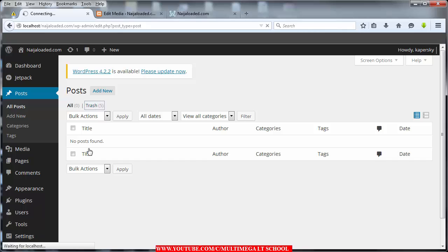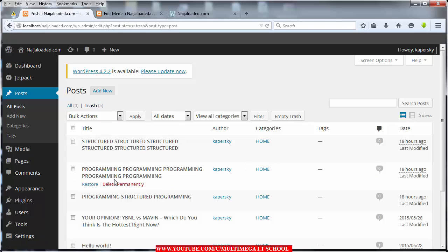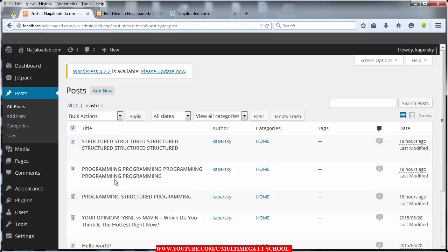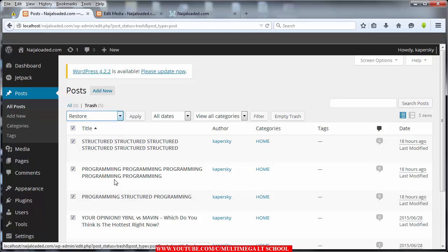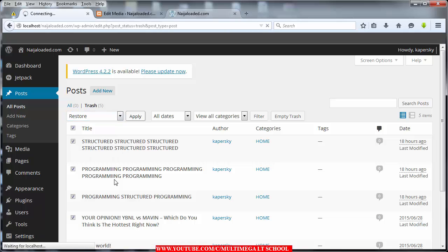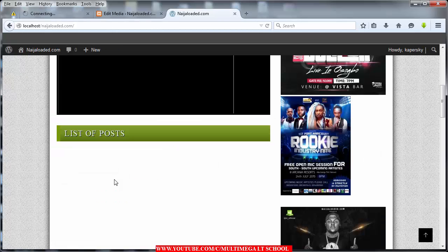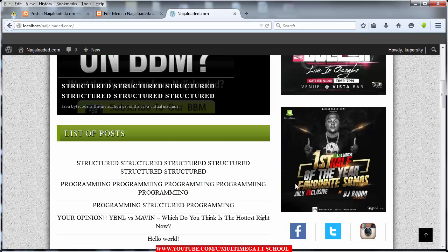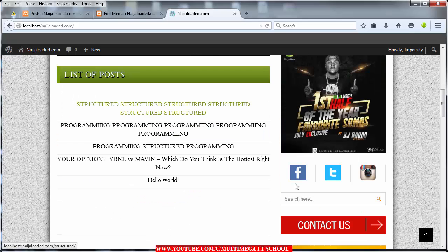I should be able to see all the posts that I've deleted. I'm going to check all of them, then click on bulk actions, restore, and apply. Once it applies, let me refresh my site and see how it looks — it looks exactly the way the Ninja Loaded website looks like.